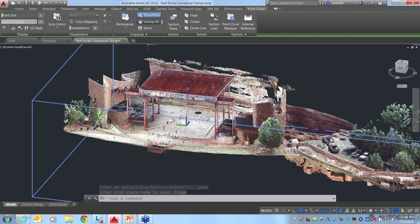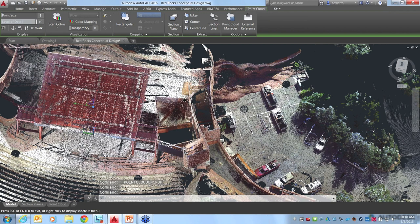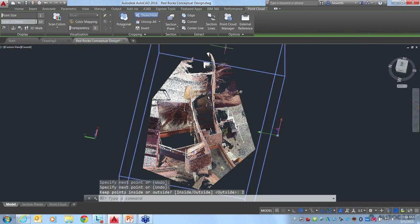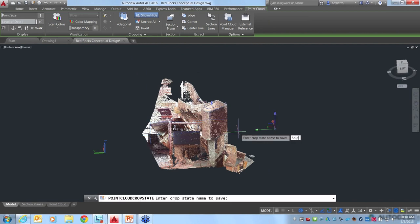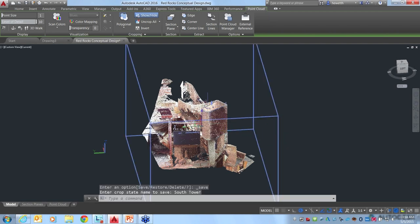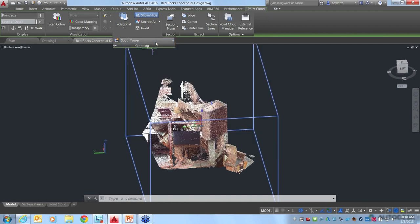Once I've got that cropping set, if this is something I'll be coming back to often, I can go to the cropping panel and save it as a named crop state. I'll call this one 'stage'. Then I'll uncrop all to get all the data back. I can do something similar for the south tower — using a polygonal shape, picking a few points to define my cropping area, keeping the inside, and saving that as a crop state called 'south tower'.